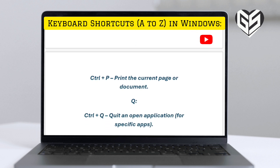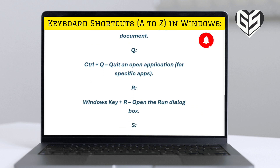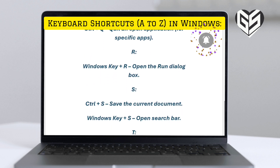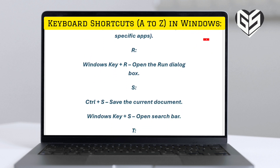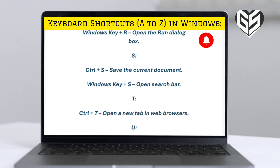Q. Control plus Q: quit an open application for specific apps. R. Windows key plus R: open the Run dialog box.